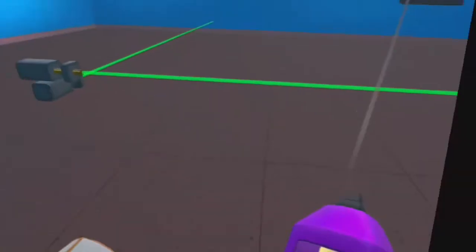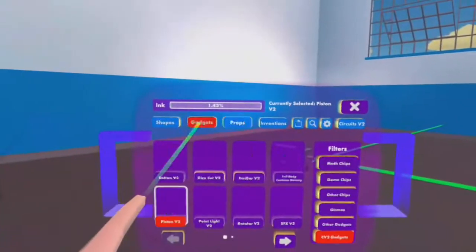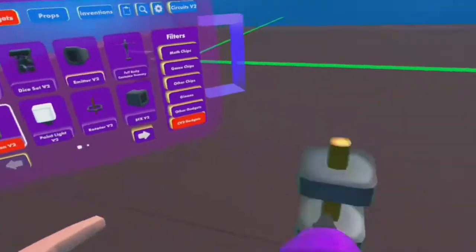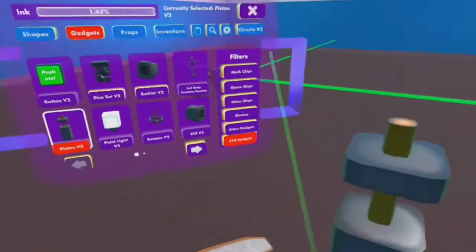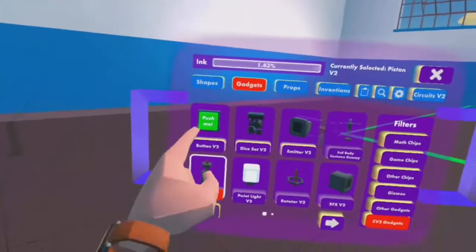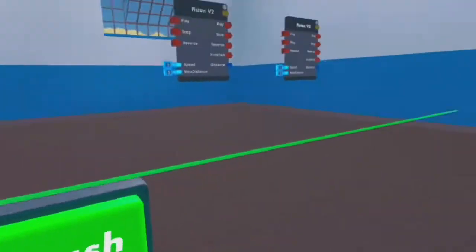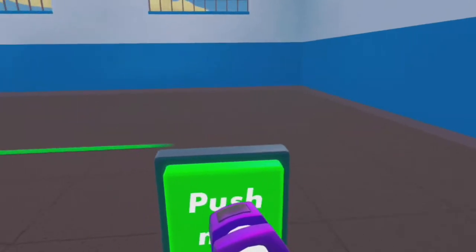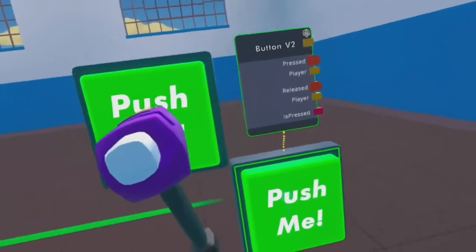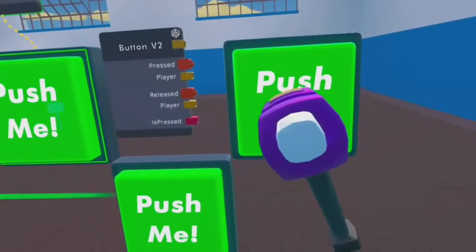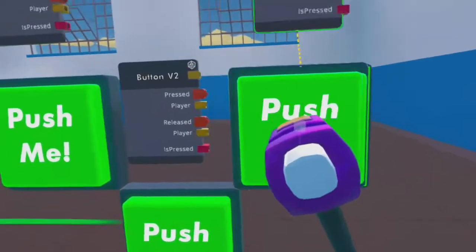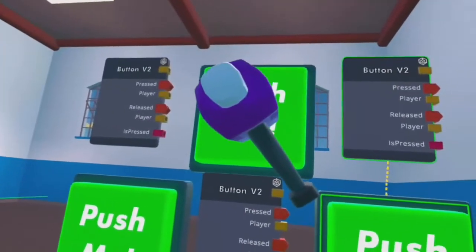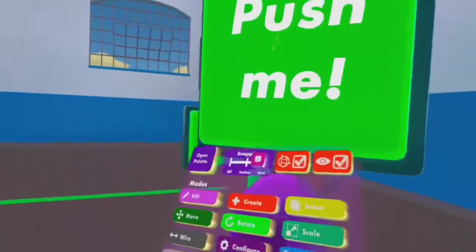Once you've done that, you're going to want to get four CV2 buttons. So go back, click create, gadgets, button V2. Spawn in four of those.